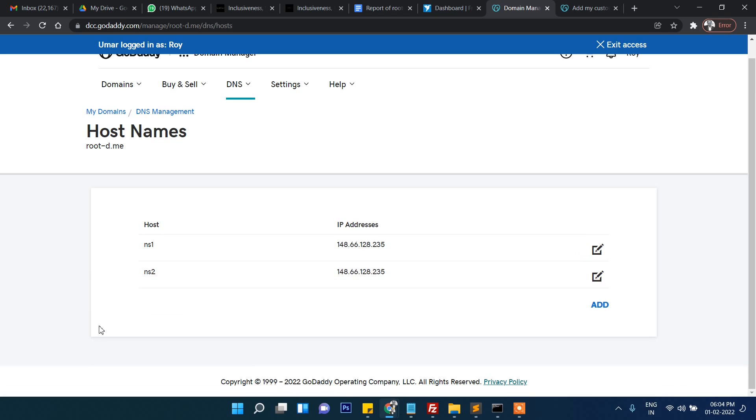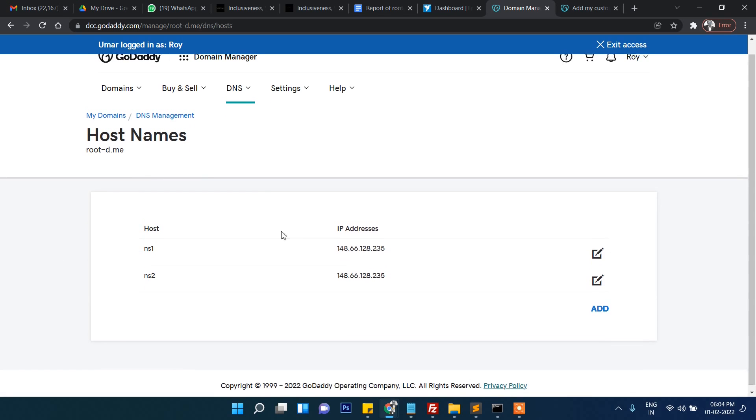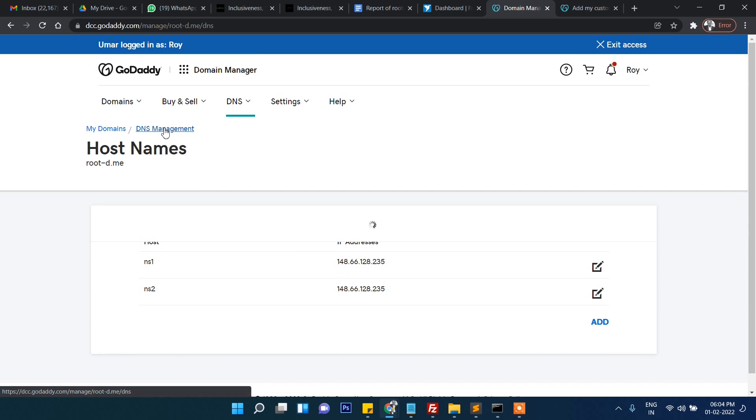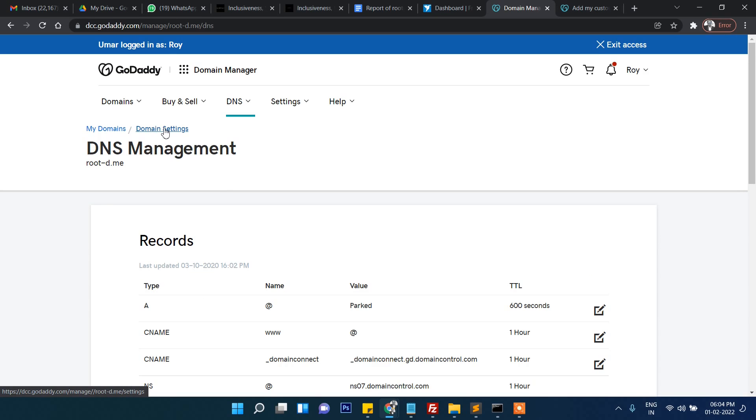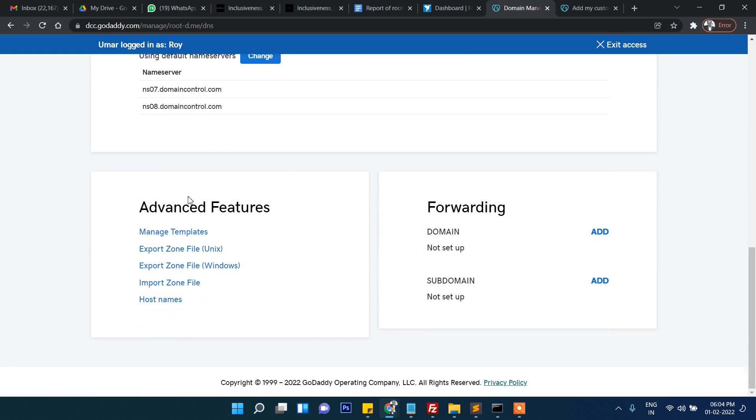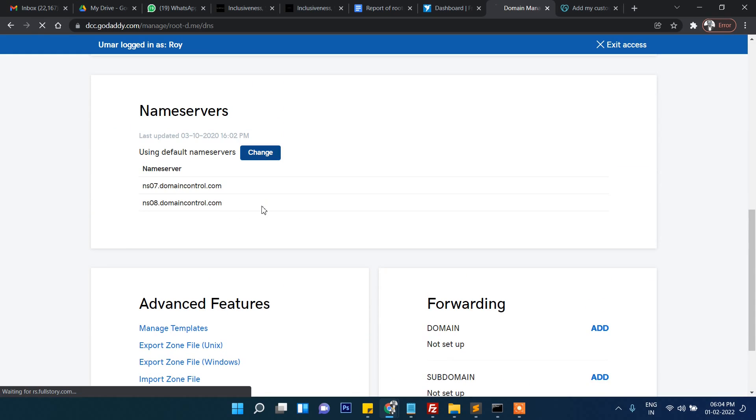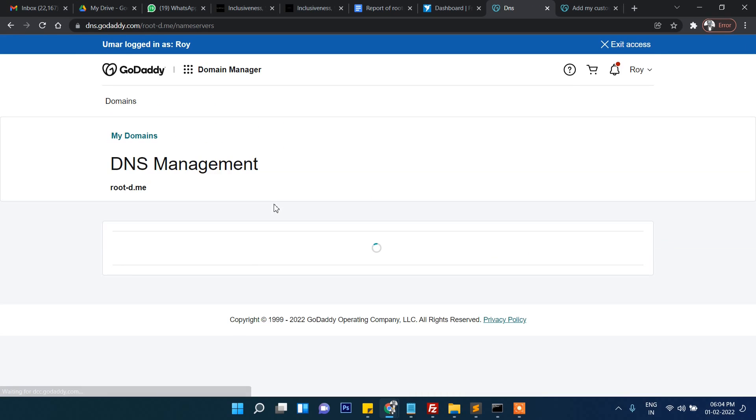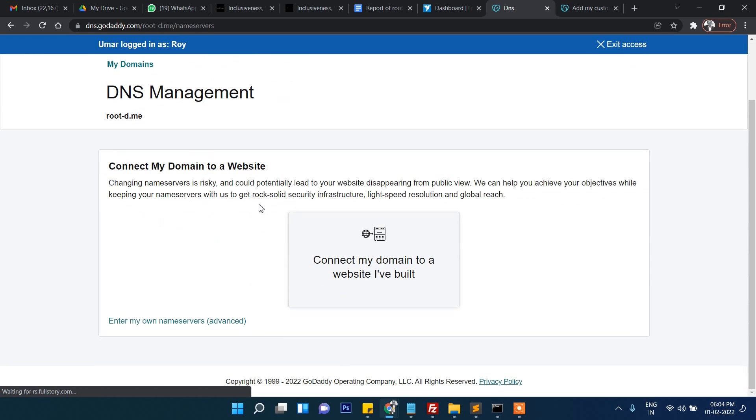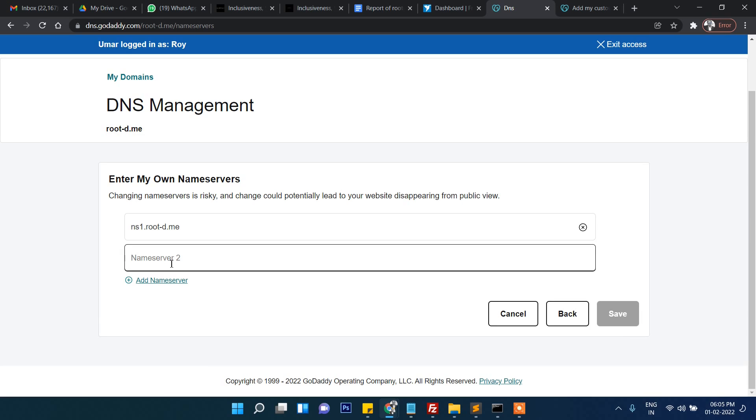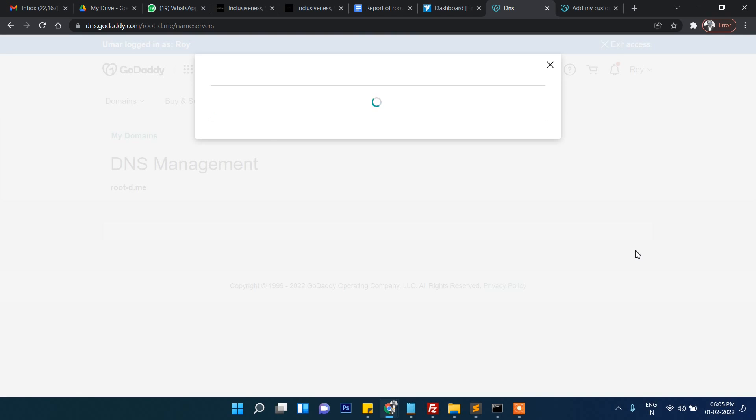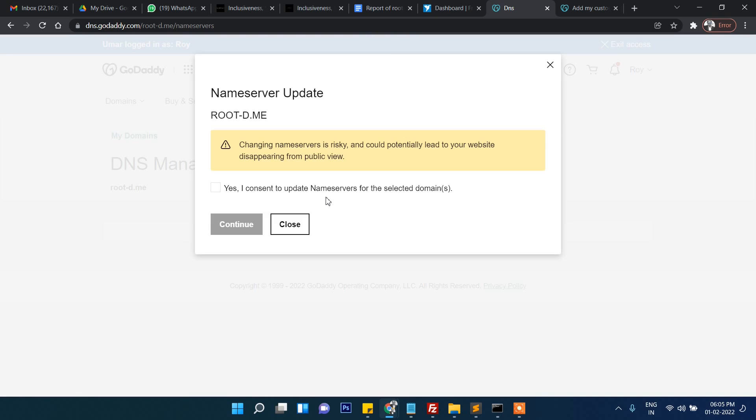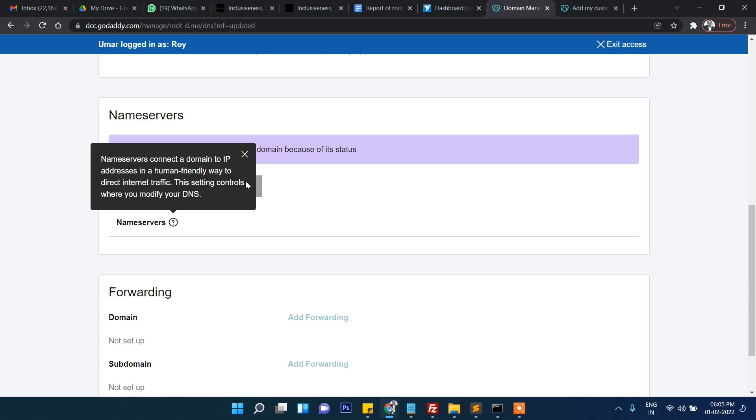Now let's try to add DNS management. ns1. and then ns2. like this. Now click on save. It is asking me am I sure I really want to update this - yes. Now it's updated.